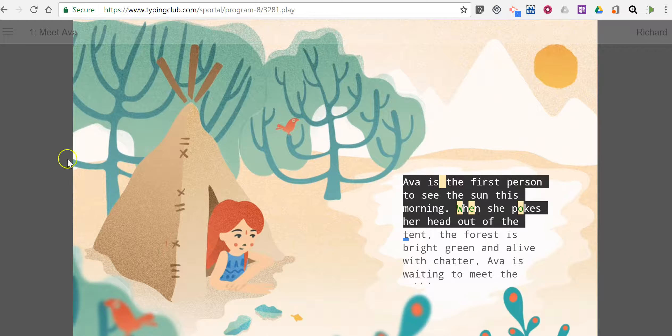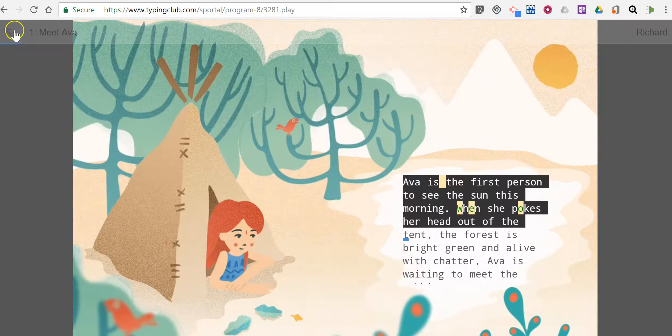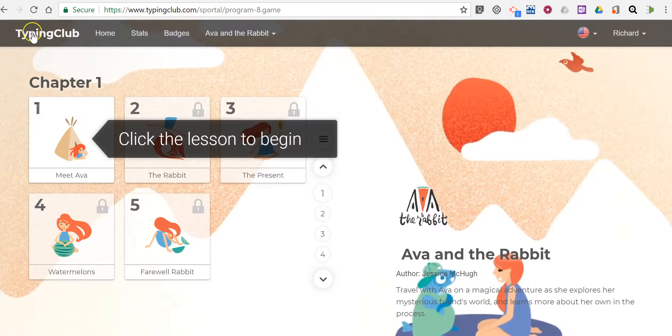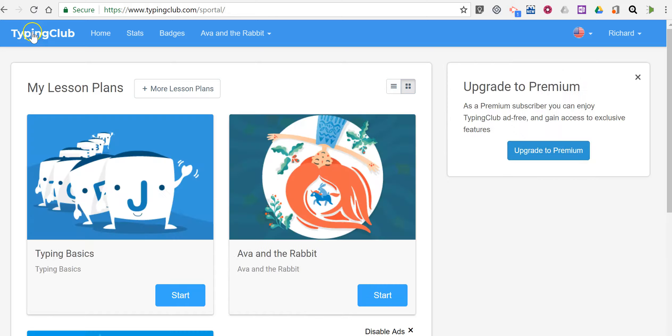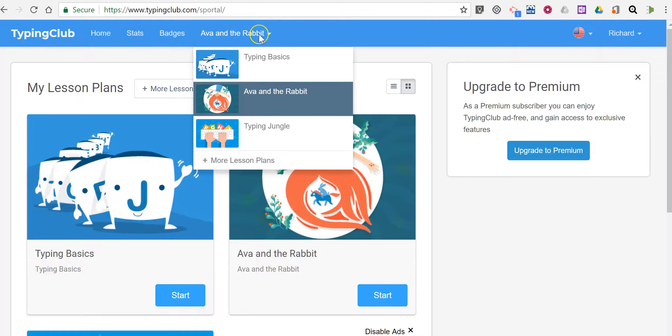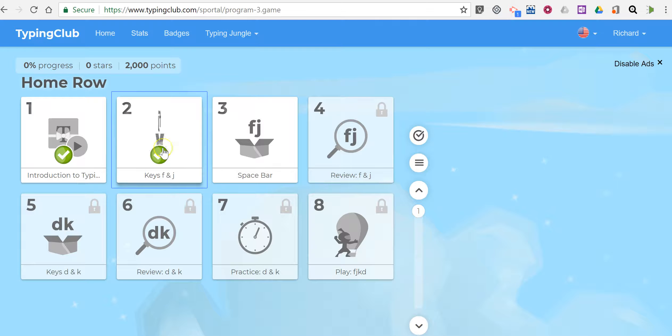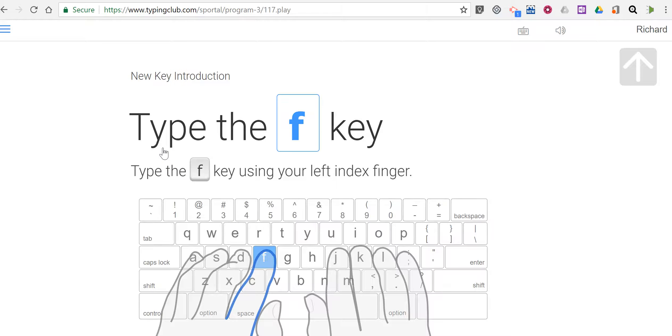If you're ready to stop, you can just hit the home menu and you can go back and choose a different activity. Typing Jungle is an introduction to the keyboard itself.